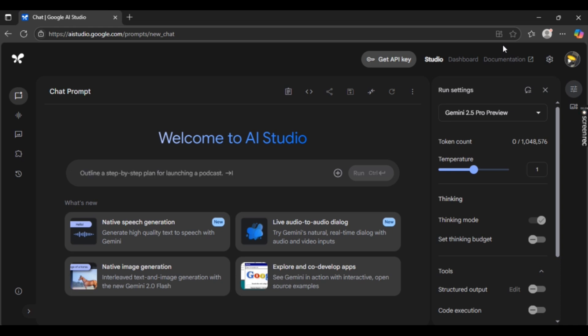First off, what you need to do is simply open up your favorite browser and type in AI studio.google.com. This will open up the official Google AI Studio.